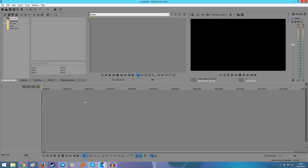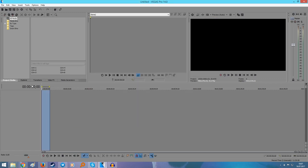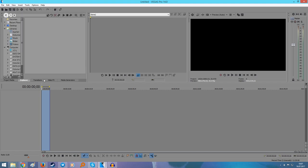Two hours later we managed to get a test version of Vegas Pro 14 — you can get this for 30 days if you want to. I recommend using Premiere Pro obviously. It's a really complicated program at the beginning but there's so little you can do wrong. Let's put this into Vegas. The program crashed — okay, maybe this way.